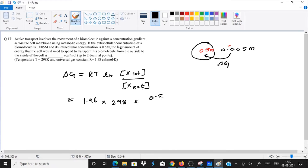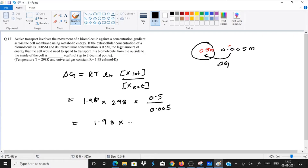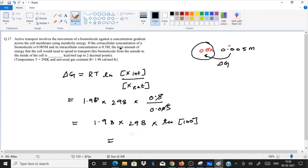The intracellular concentration is 0.5 and extracellular concentration is 0.005. So we get 1.98 × 298 × ln(0.5/0.005). This simplifies to 1.98 × 298 × ln(100), which gives us 1.98 × 298 × 4.606.